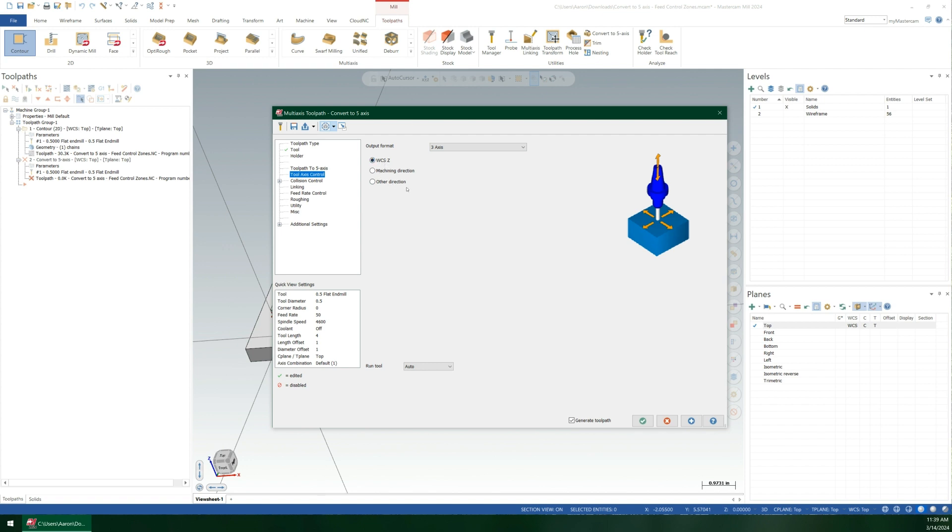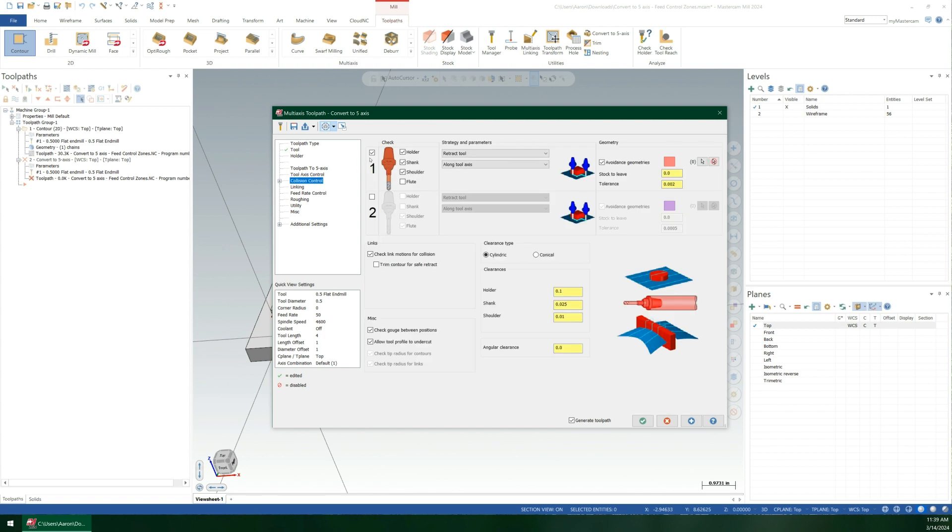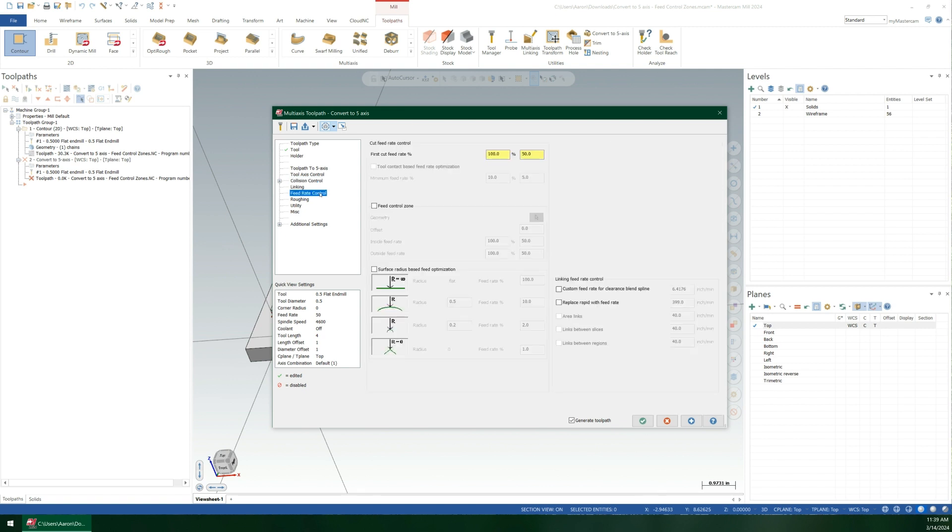If this was a different plane, you'd have to choose that, of course. Collision control - I don't need any collision control. I'm just literally doing a straight conversion of the toolpath with the same exact tool. I don't want it to tilt, I don't want it to avoid, nothing. Just leave it as is. But the real magic's coming in here on the feed rate control page.